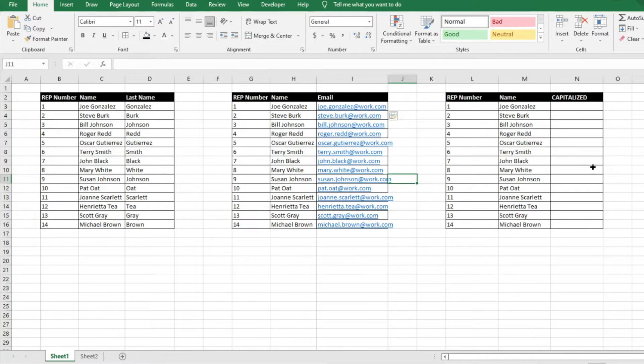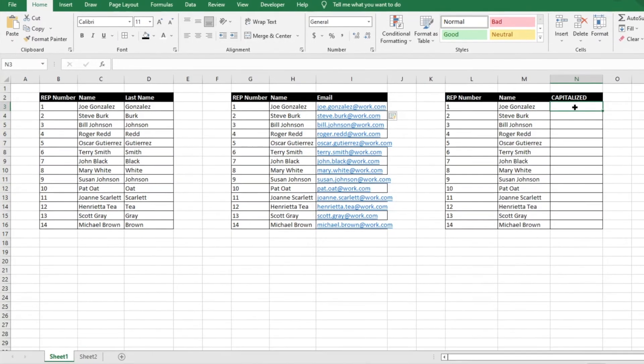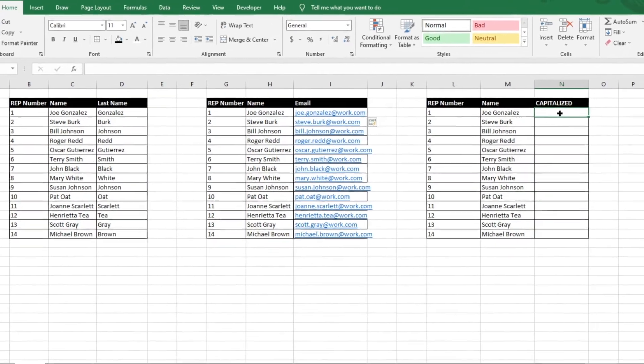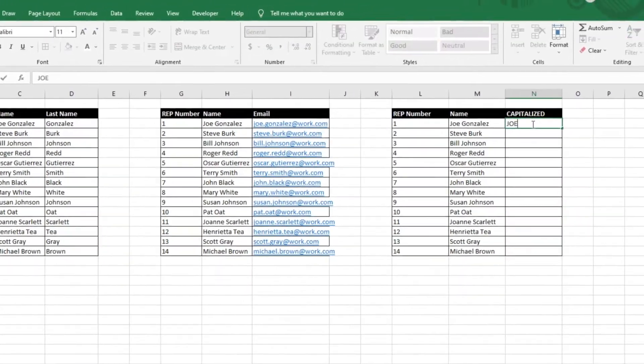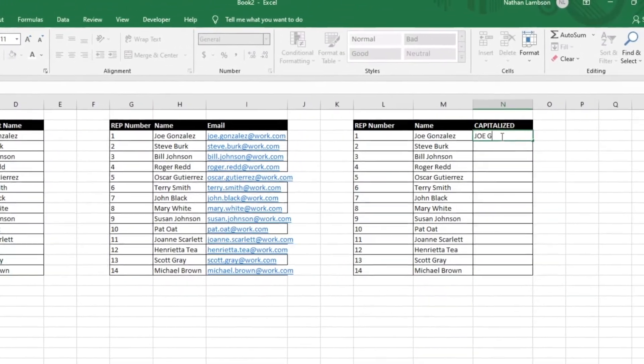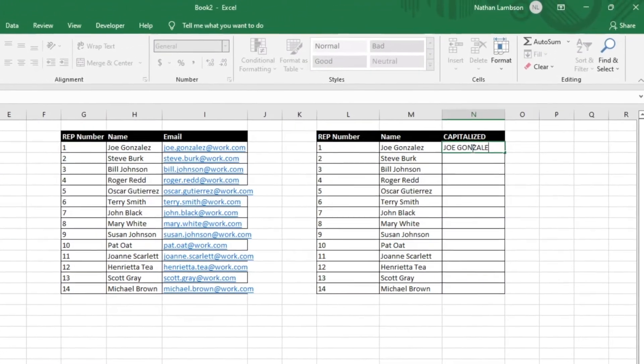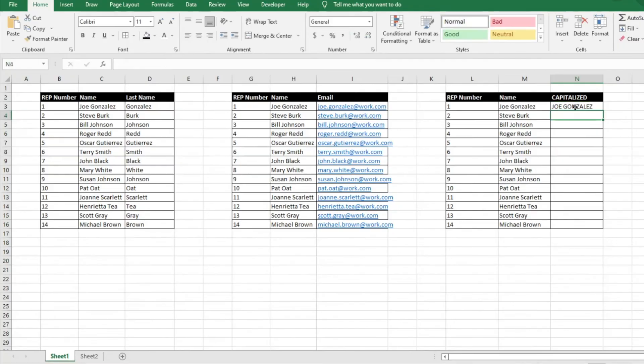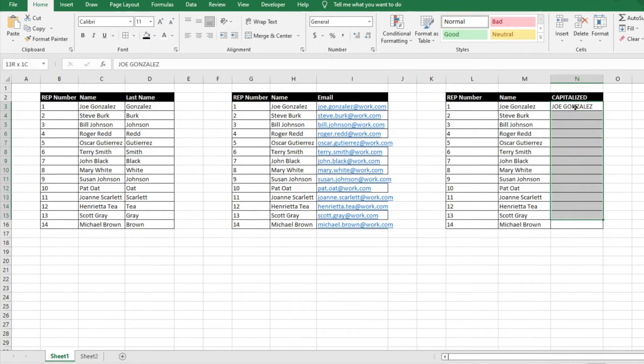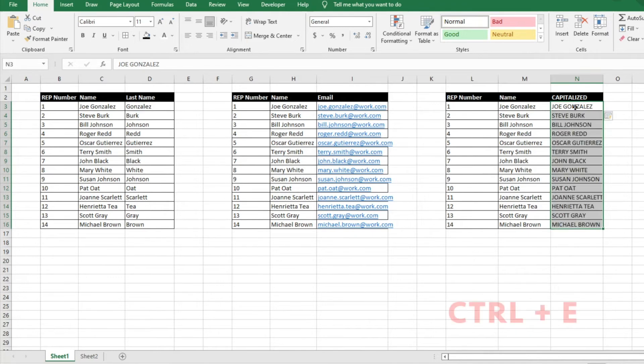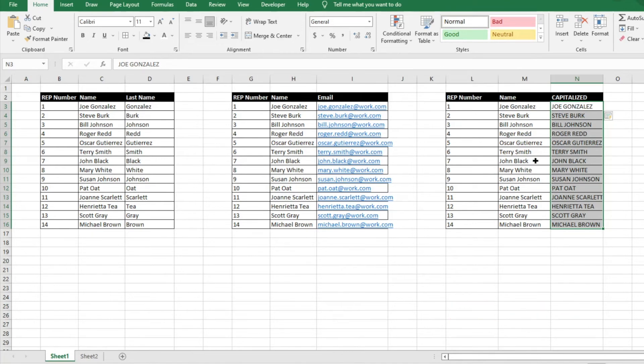So one more example that we're going to show you of how this works or something that you can do is let's just say we want the reps' names completely capitalized. So we'll go ahead and write that in for our first input here. And then again, super easy. We're just going to select all the rows, Ctrl+E, and it will replicate whatever that first input is for the corresponding column of data.